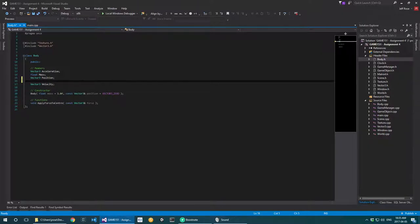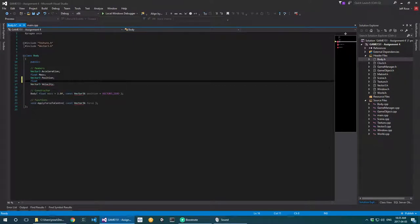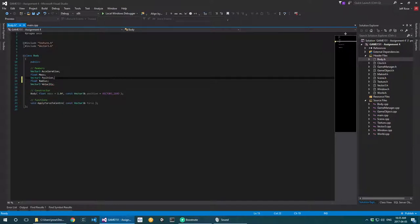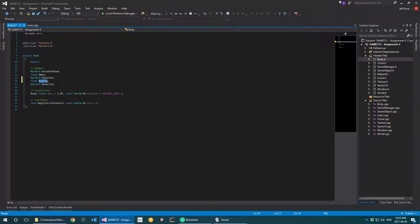So I'm going to add a float into my body called radius. We already have a position for this thing, and this is just going to define the radius of the circle that will be collidable around this body. And believe it or not, that is all I'm going to add to the body.